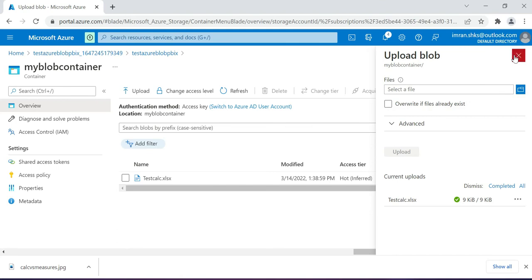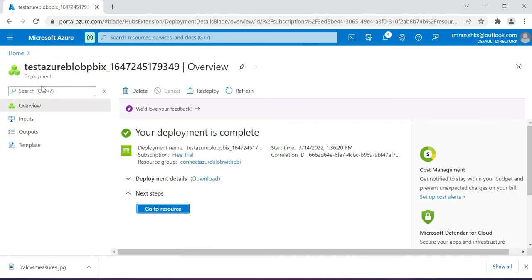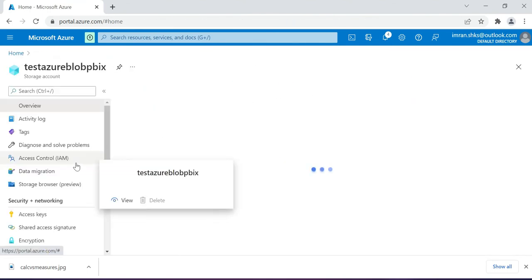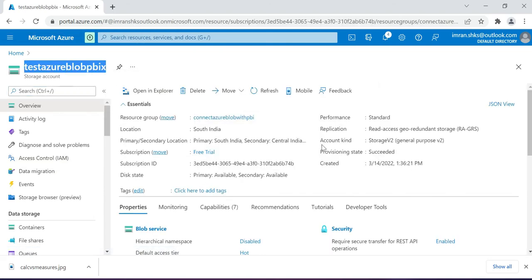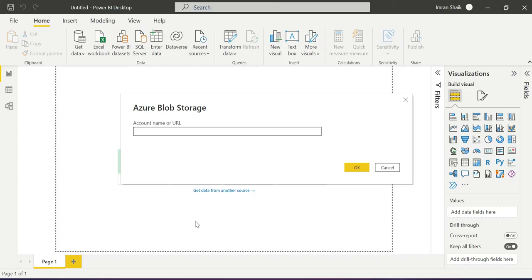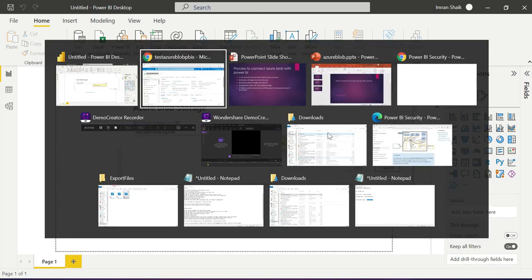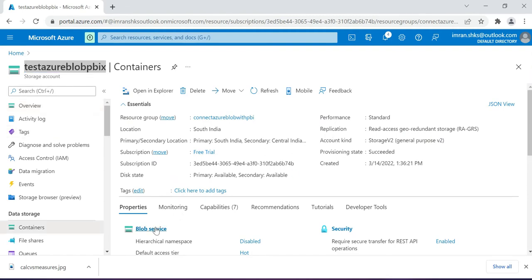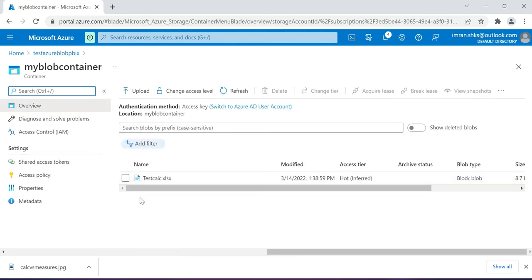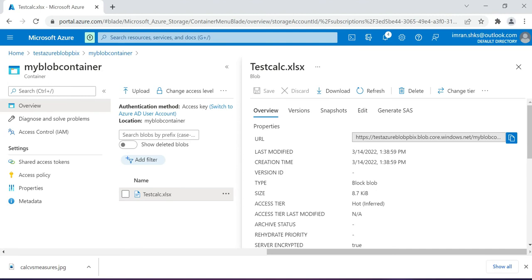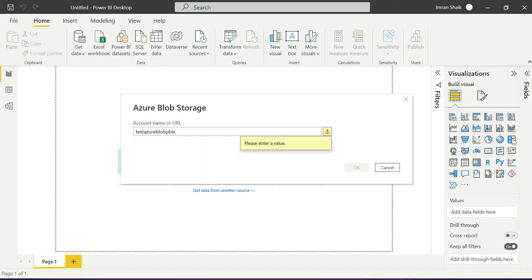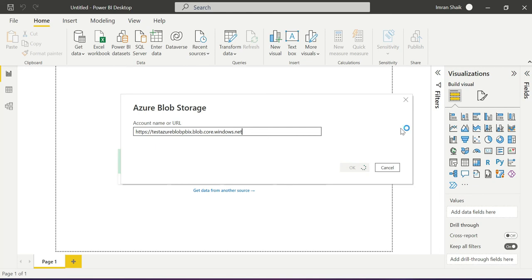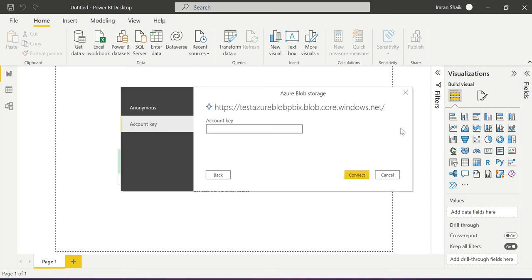Click Upload — the Excel file has been uploaded into Azure Blob Storage. Now we need to connect with Power BI Desktop. Go to Home in the storage account, copy the storage account name 'testazurepbix'. Go to Power BI Desktop, click Get Data, click OK. It says 'please enter a value' — we need to go to the Blob Service, click on the blob container, and copy the URL to clipboard.